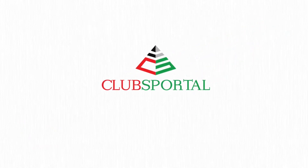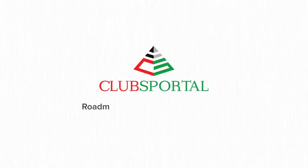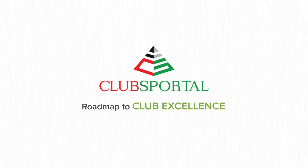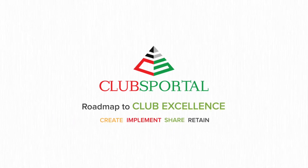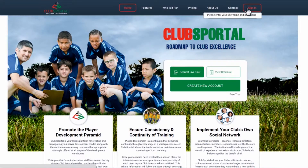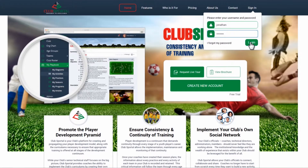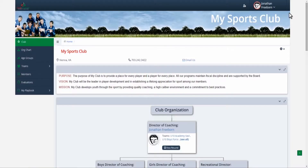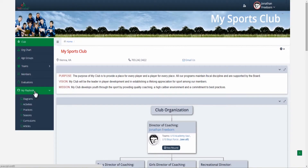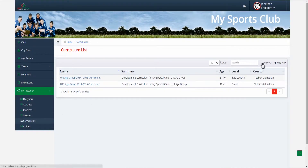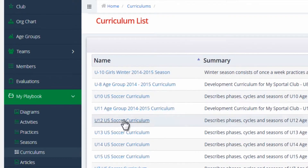You need Club Sportal, an ultimate platform for your club that provides the tools necessary to create, implement, share and retain club's training programs. Tools to evaluate and measure players, tools to develop and improve your staff, define and monitor your curriculums so every member of your club understands and follows them.